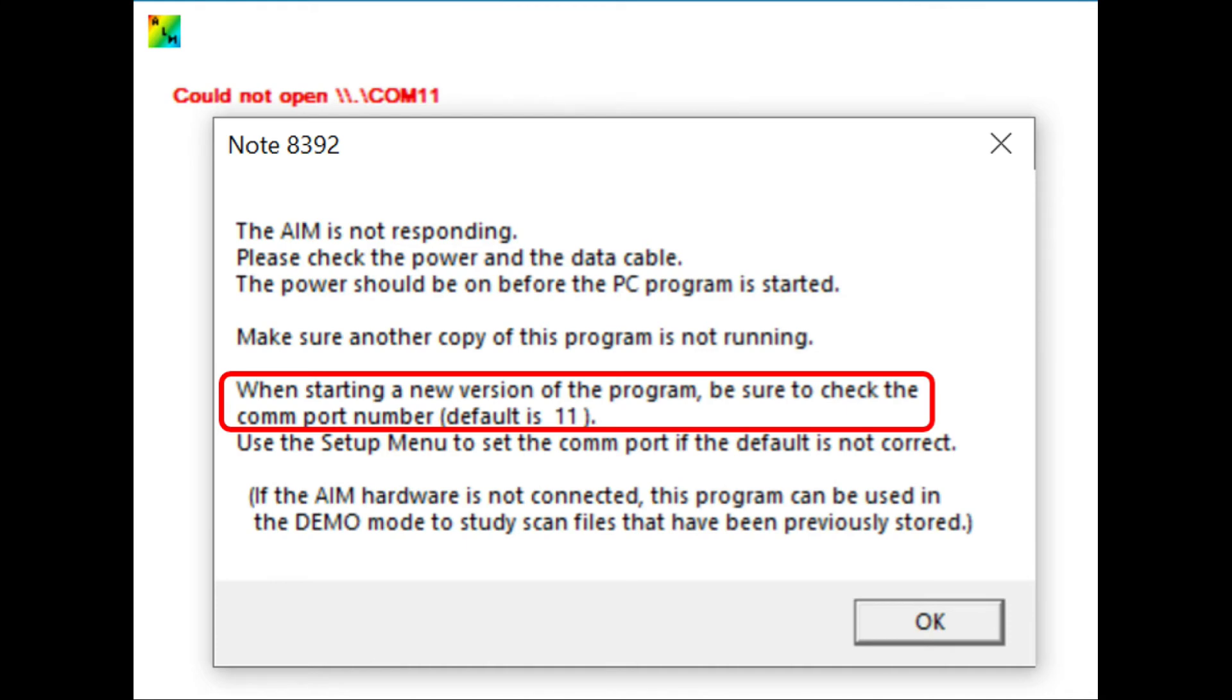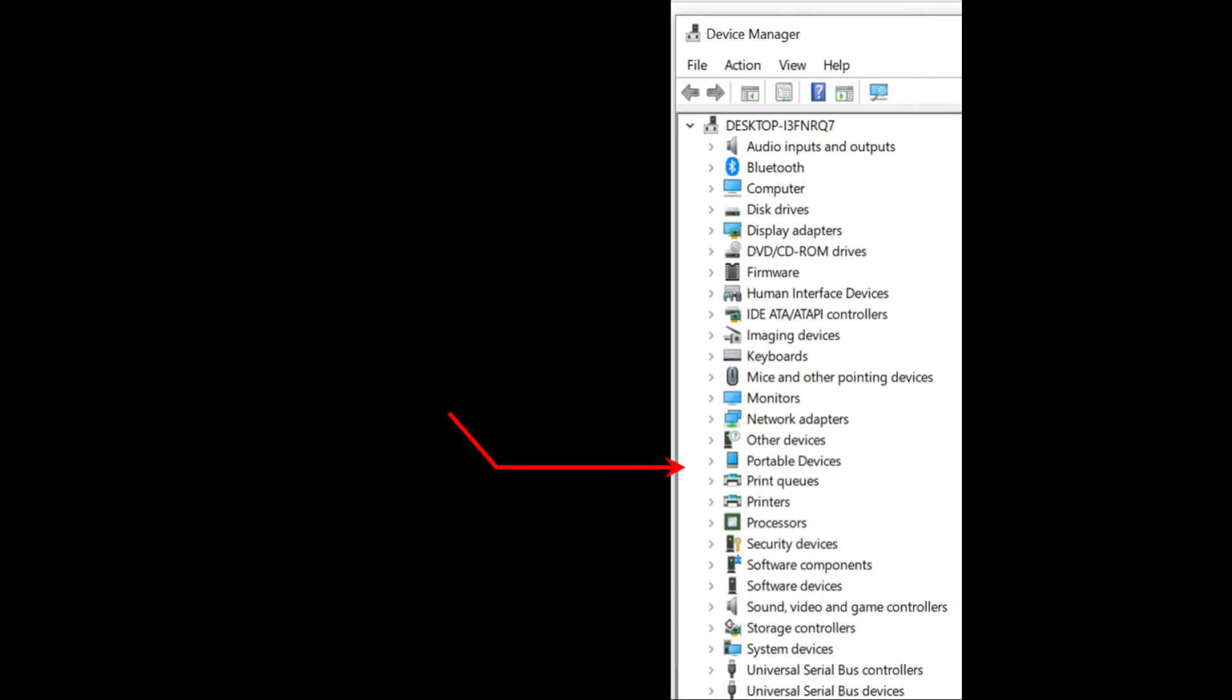Note that the new device manager didn't even show a subgroup called ports. At this point, I decided to compare how my old PC was matching up with the new PC. And what I saw was pretty surprising. Where between network adapters and the print queue, the new Windows PC device manager showed other devices and portable devices.